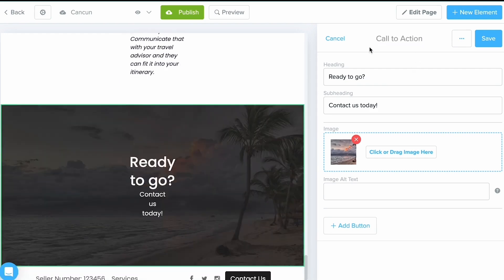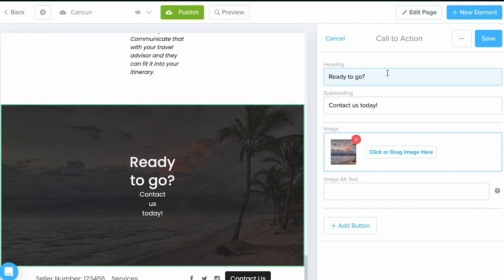A call to action is really the last push for people to reach out if they haven't already. So we want to include some really good messaging to really entice them to reach out, but also make it really easy for them to reach out in the first place. So this is where buttons come in really handy.